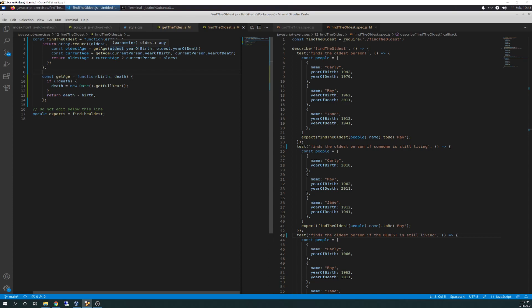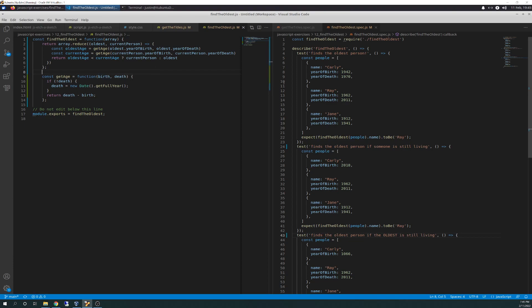So what it's going to do is it's going to get that oldest dot year of birth and oldest dot year of death and get that by running through the function here.